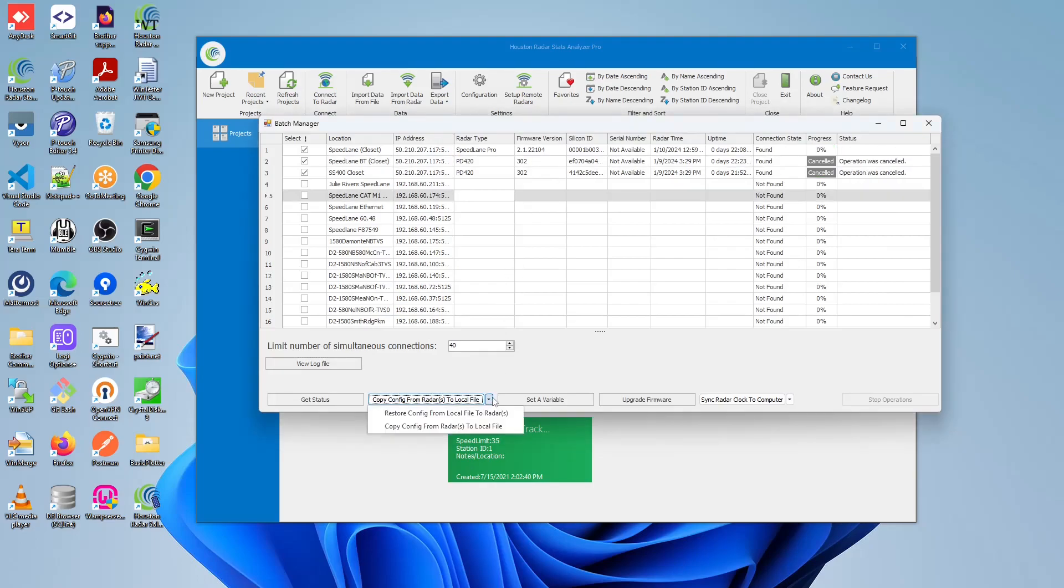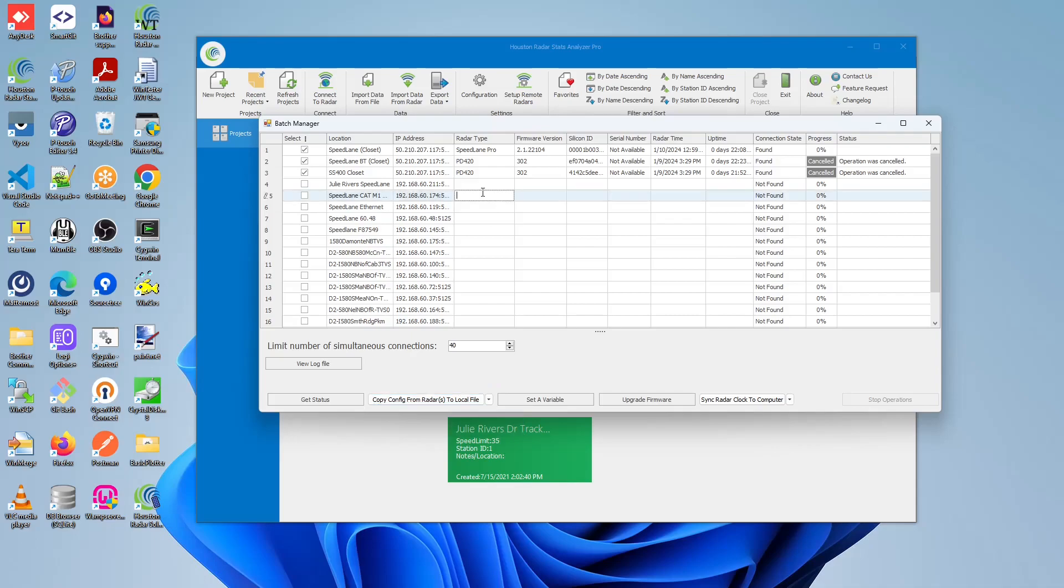In order to perform the restore config from local file to radar operation, you must first ensure that all the selected radars match with the same radar type. In our case, I'm going to perform this operation only for PD420s, so I'm going to deselect the Speedlane Pro.